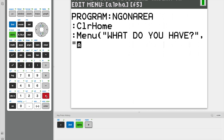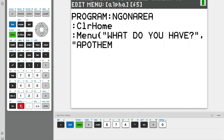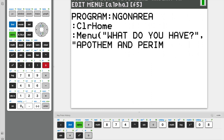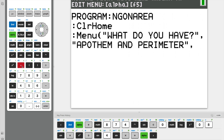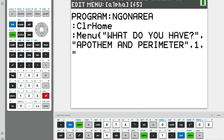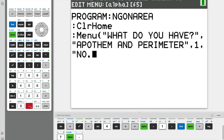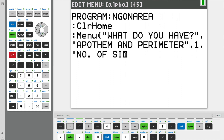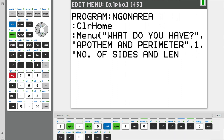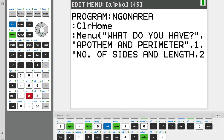There are two ways to find the area of a polygon: one by using the apothem and perimeter, or you could use the number of sides and length — those are the two options. So option number one is our apothem and perimeter, then another comma, and this is option number one, so put a one there. Option number two is using the number of sides and length, and this is option number two, so two.